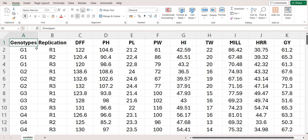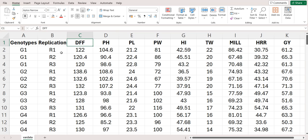First, you can place your genotypes followed by replication and then your trait. I am also sharing this file in the description box. You can check it out later and arrange your data accordingly.